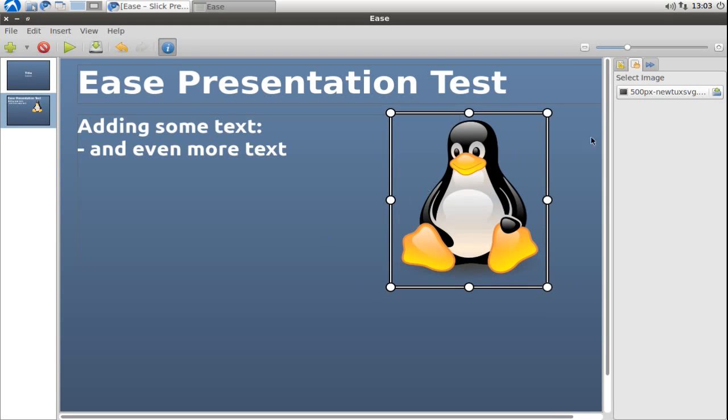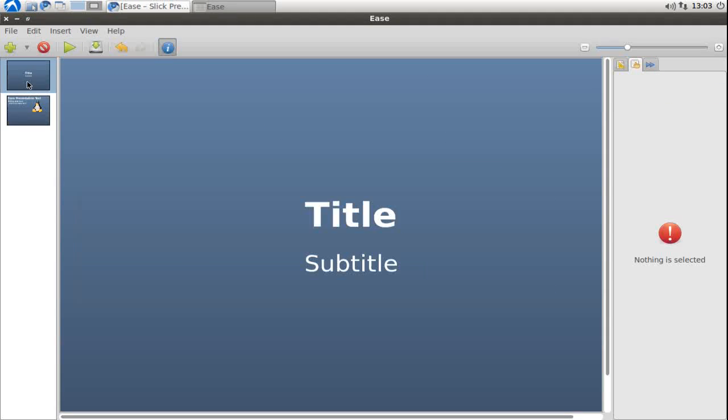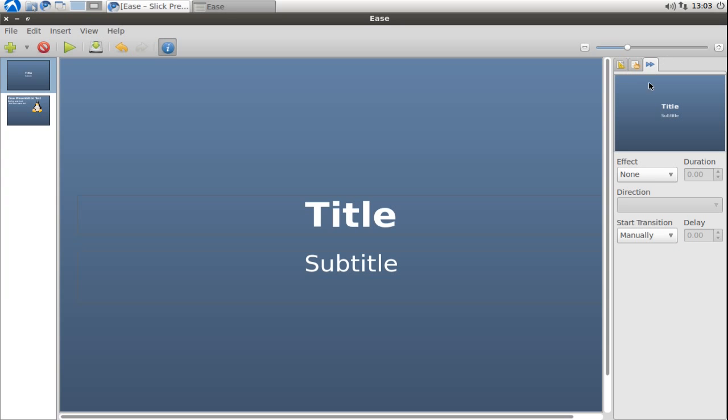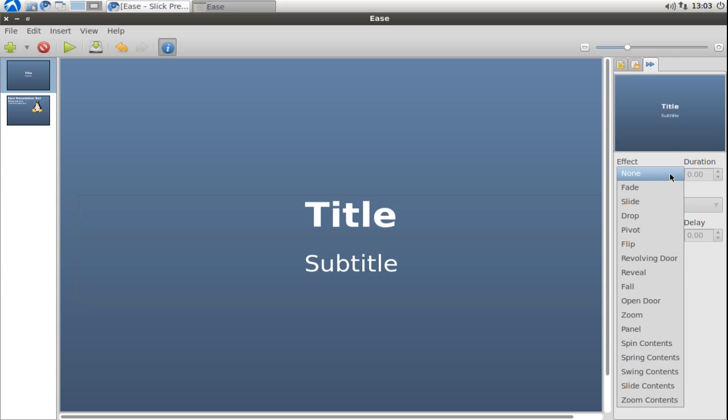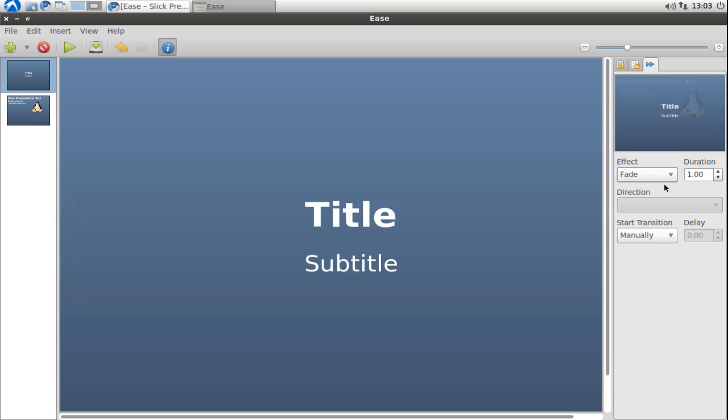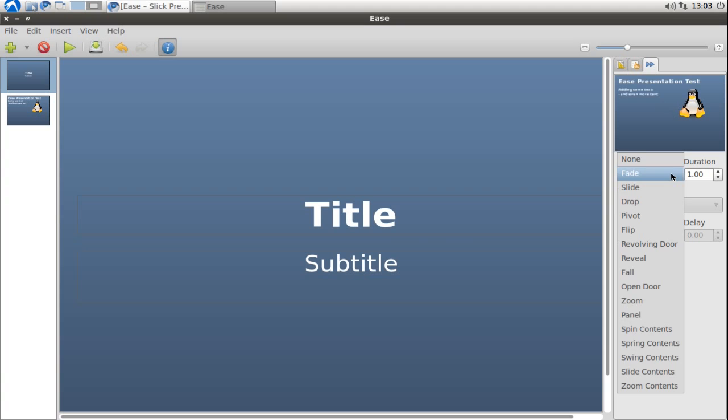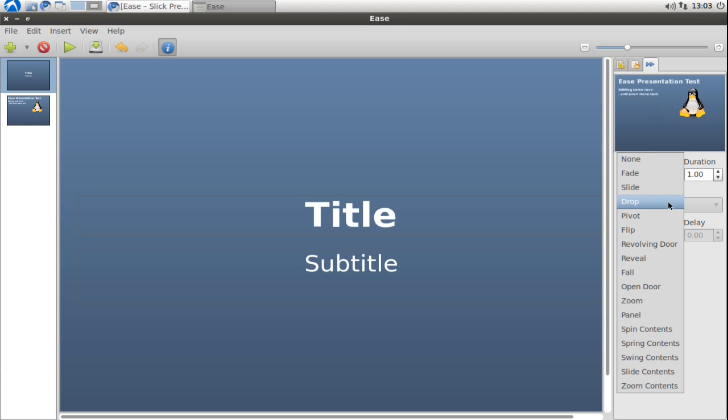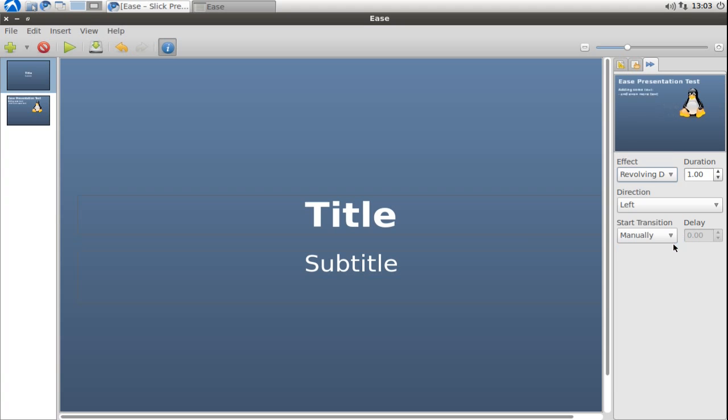Of course I also can change the transition from one slide to another by going to the transition tab here. Let me choose fade in. So it will smoothly fade in from one slide to another. I can also change it to revolving door for example.